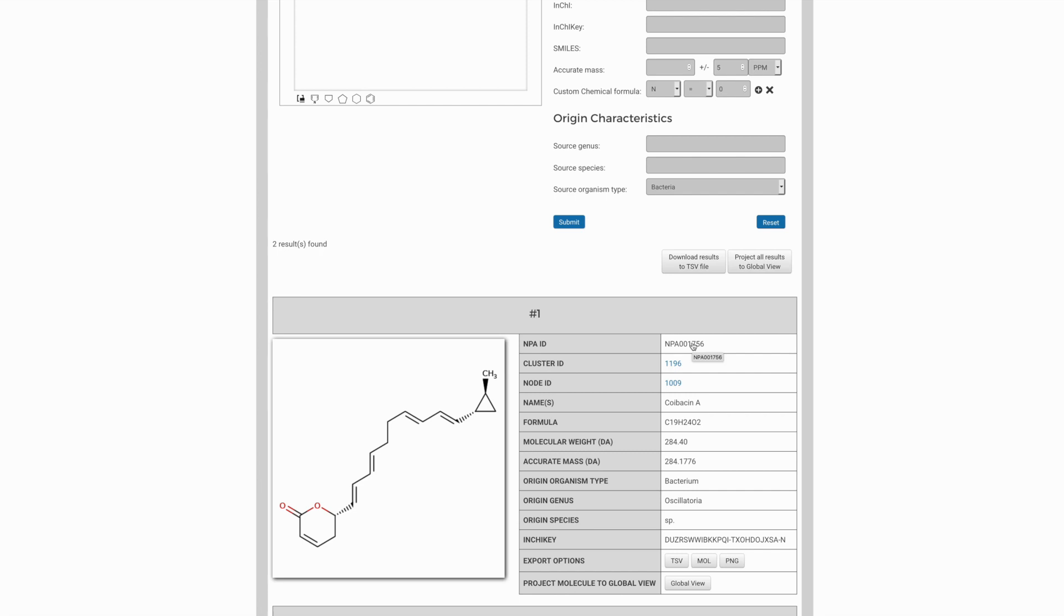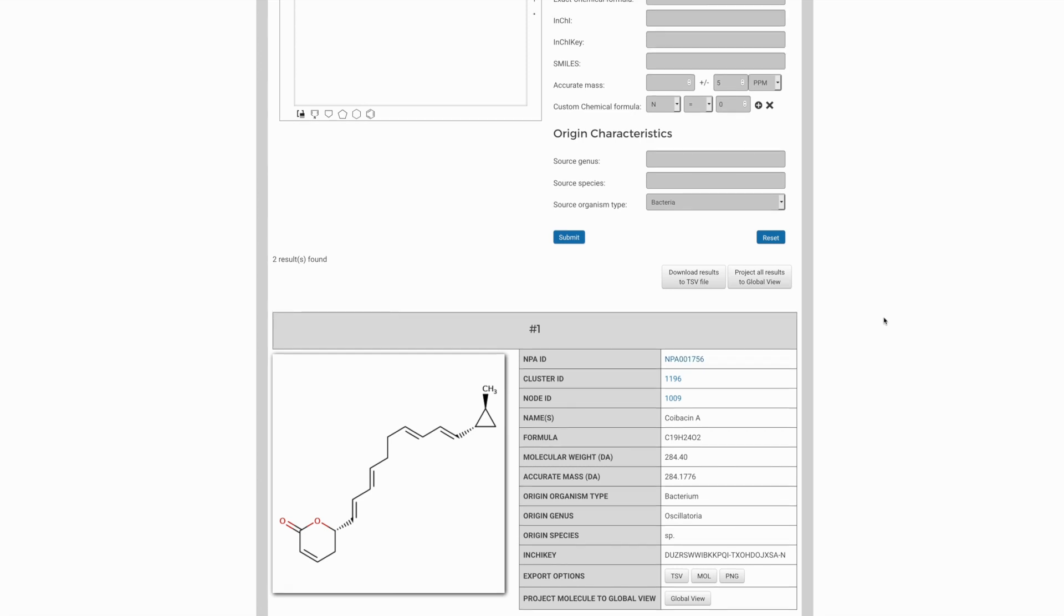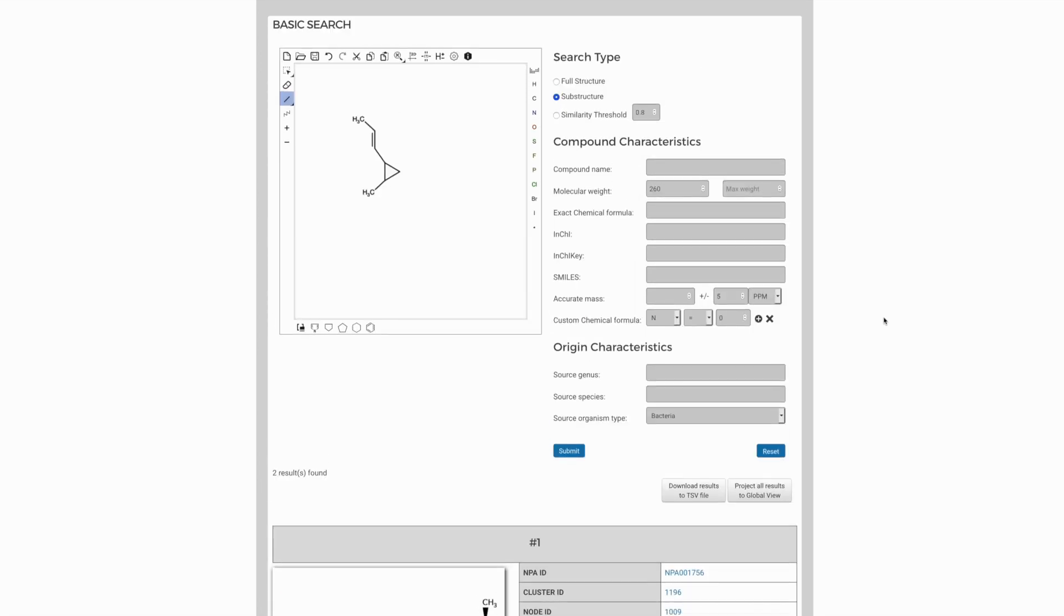It's, of course, not the only way you can explore these data. There are other options here, such as accurate mass, which you can apply as a lone filter if that's the only information you have, and a variety of other tools on the advanced search page as well.